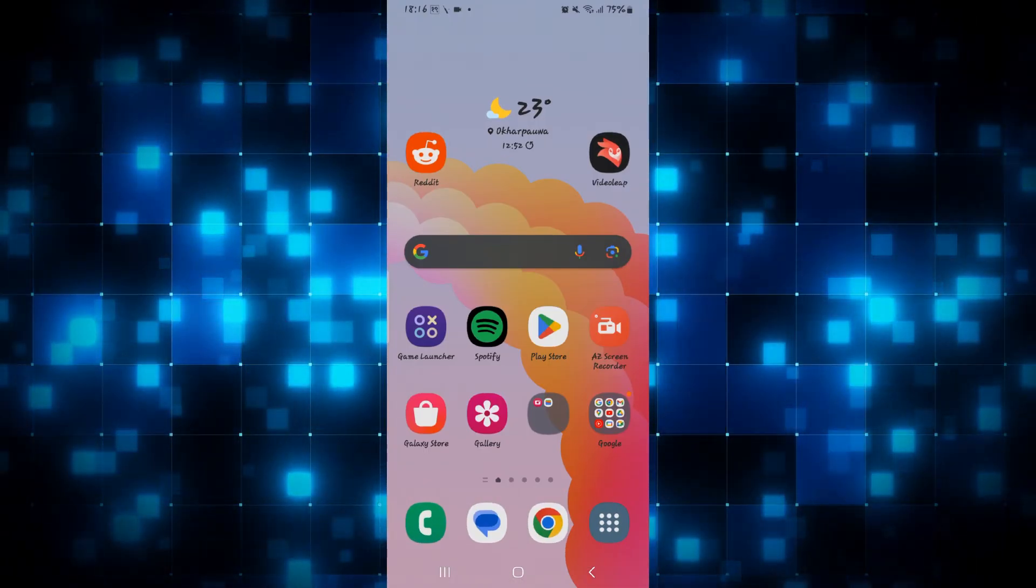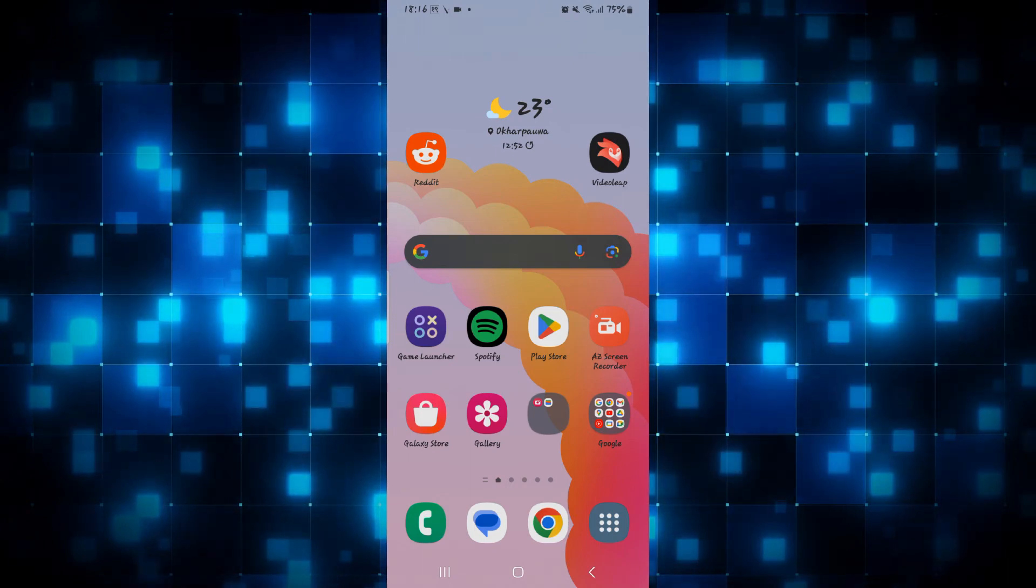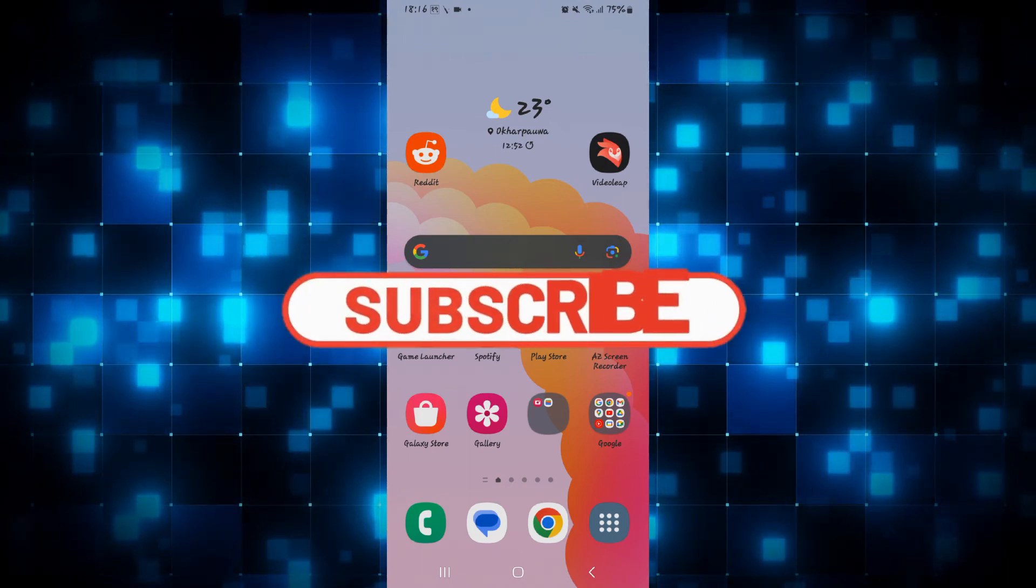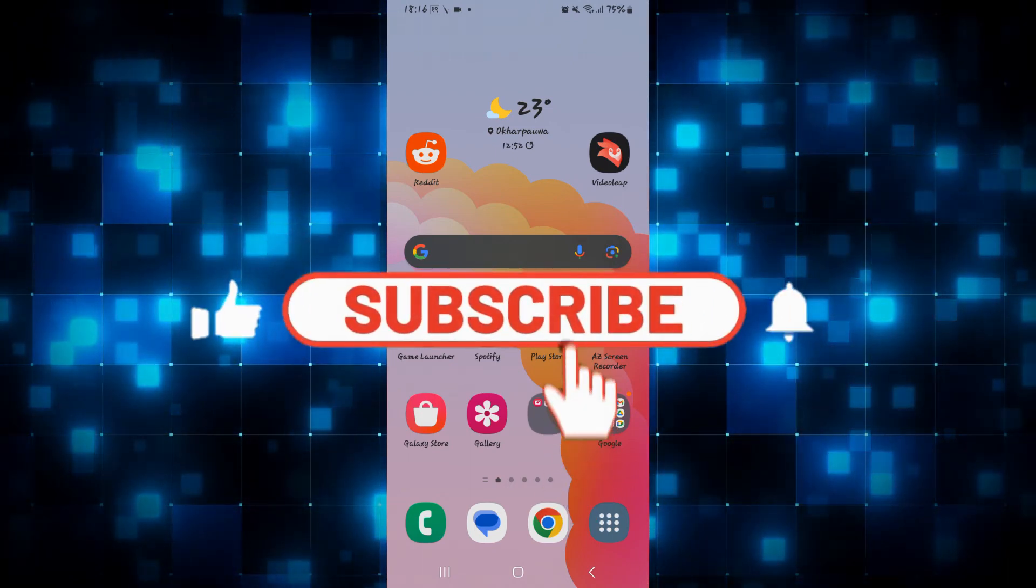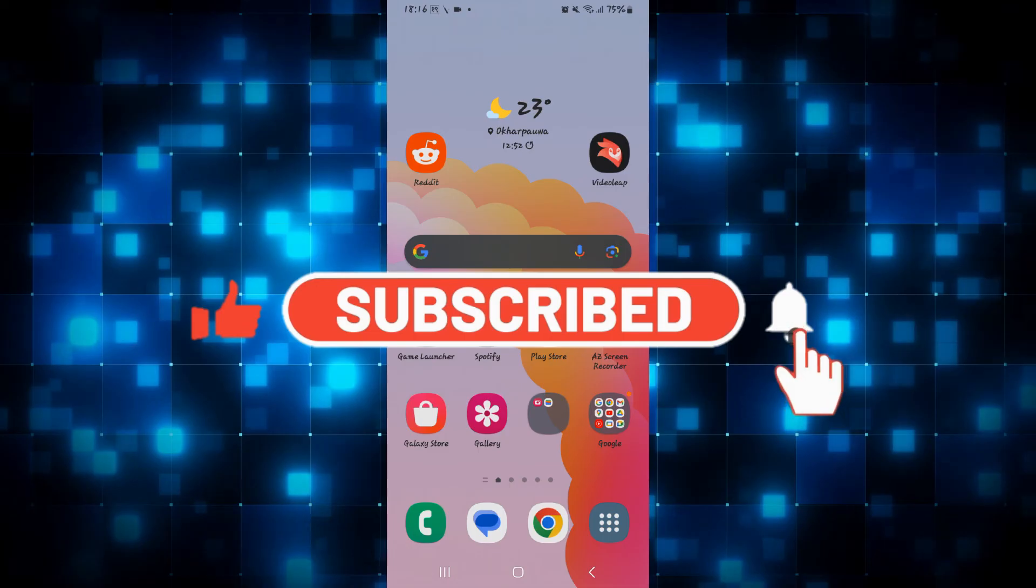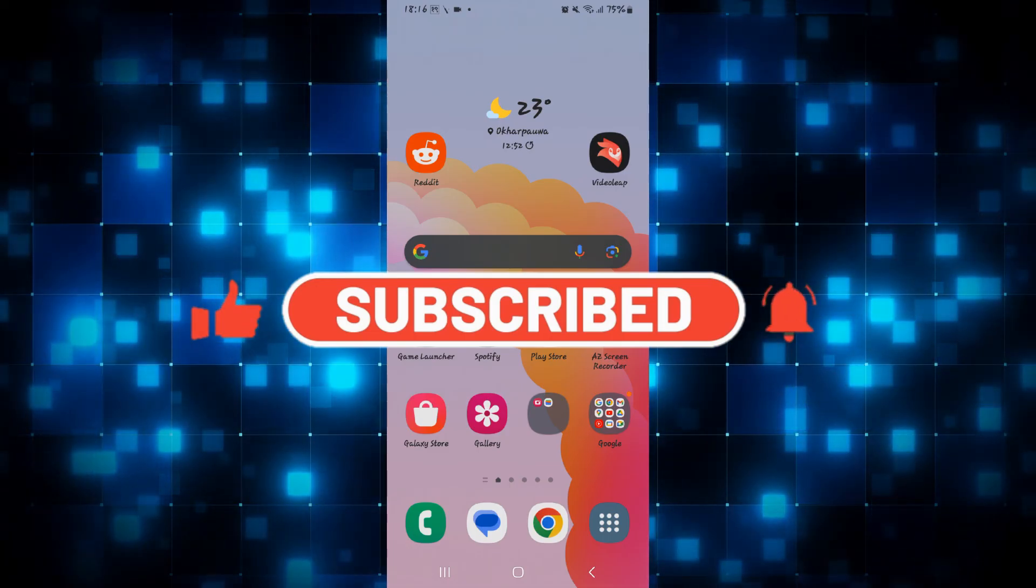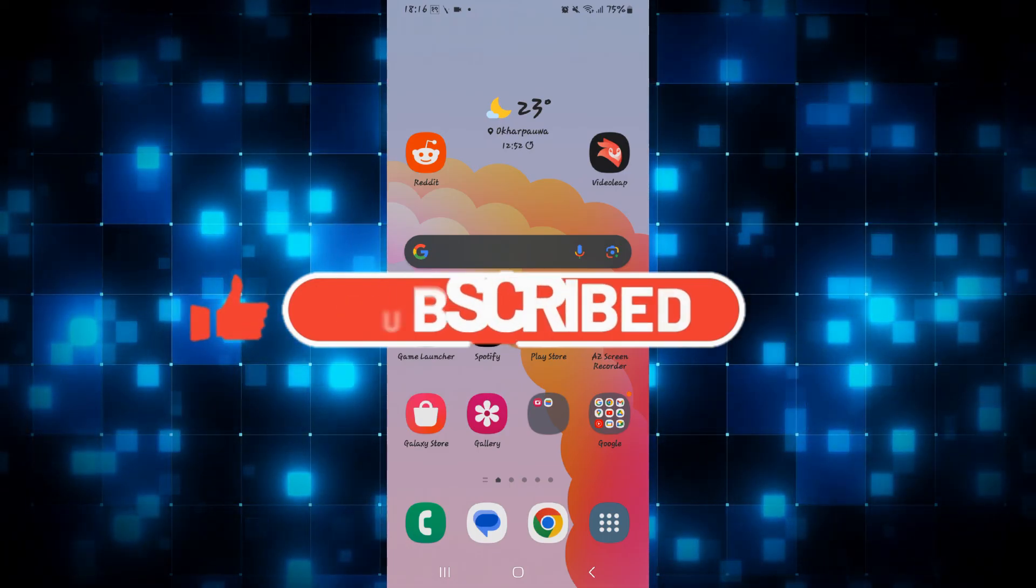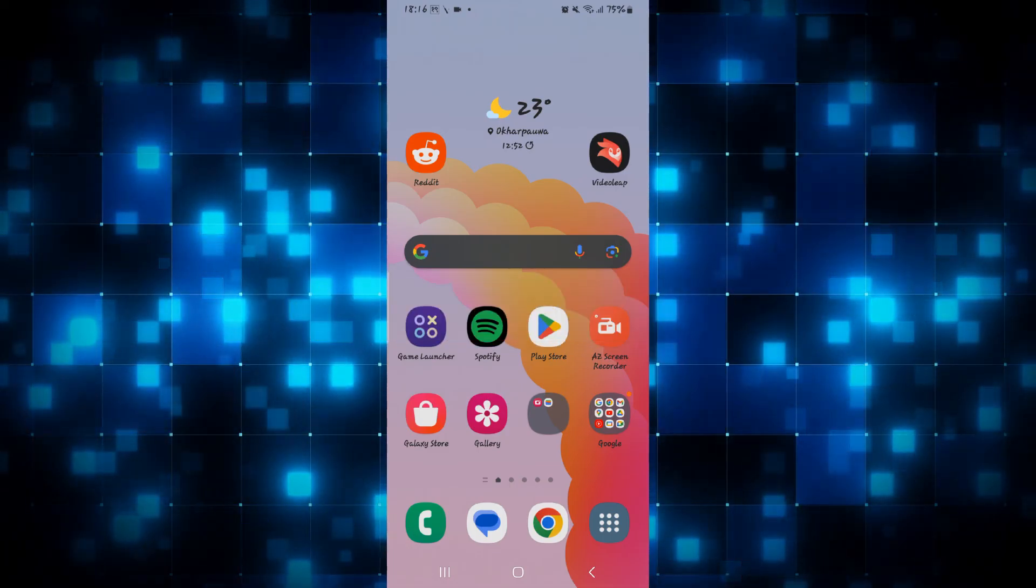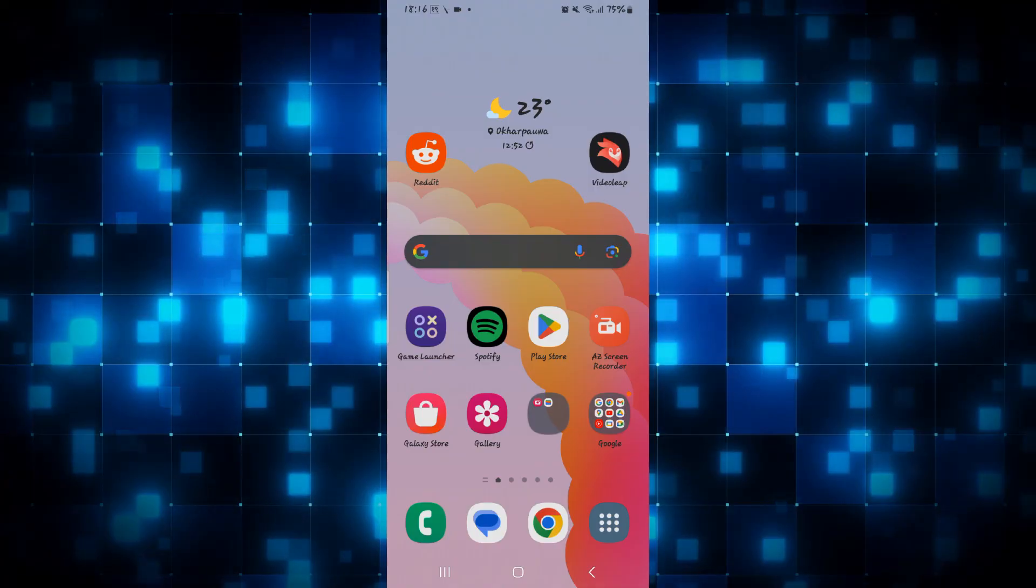If you find this video helpful, make sure you hit that like button and subscribe to our channel if you haven't done so already. Also ring that notification bell to never miss another update from us. Thank you for watching and I will see you again in the next video.